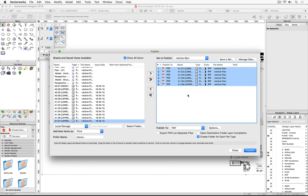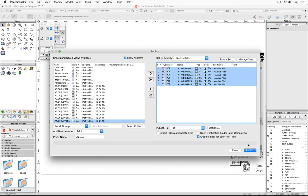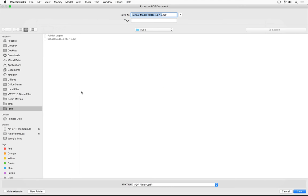I'm going to select them all. There's one more important step: clicking on Options and ensuring there's a check mark beside 'Open PDF in the default viewer.' Now we can go ahead and click Publish and pick the location in which we want to save them. Depending on the amount of data on the sheet layers, the DPI, and the number of sheets in your document, this will dictate how long it takes for the PDFs to export.